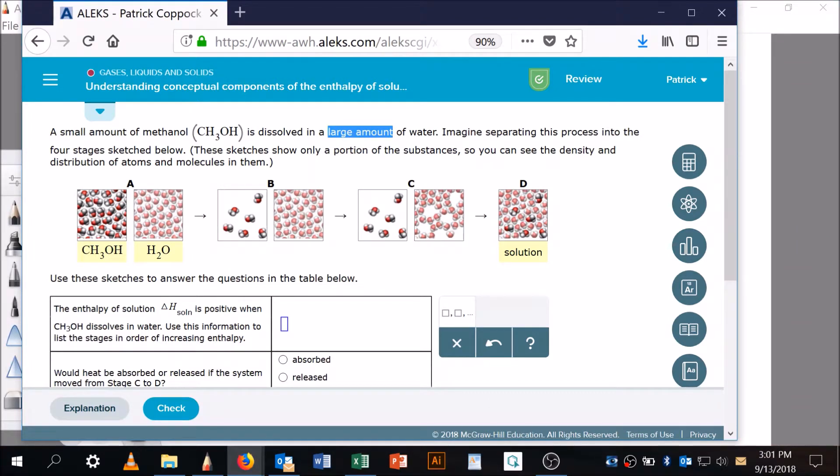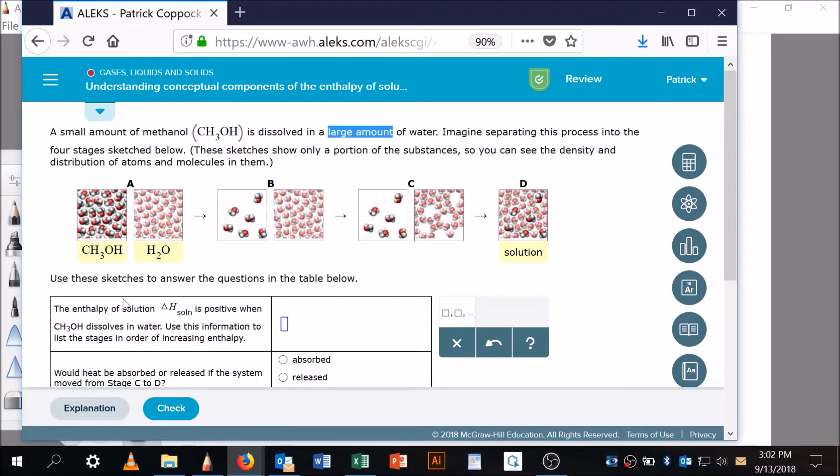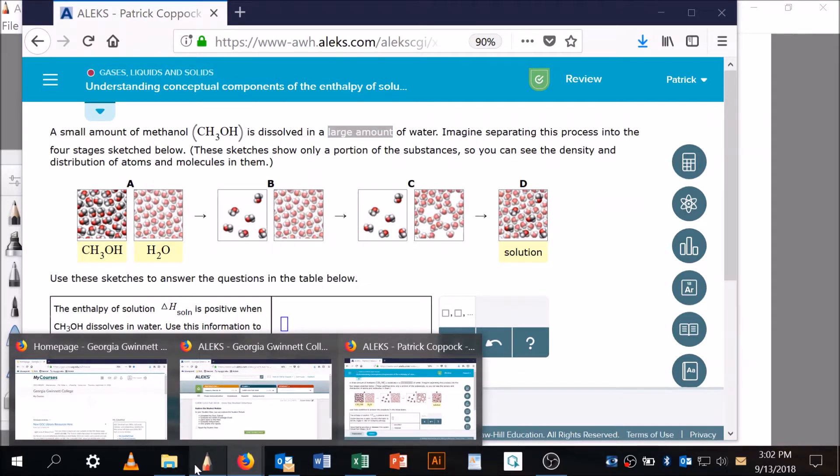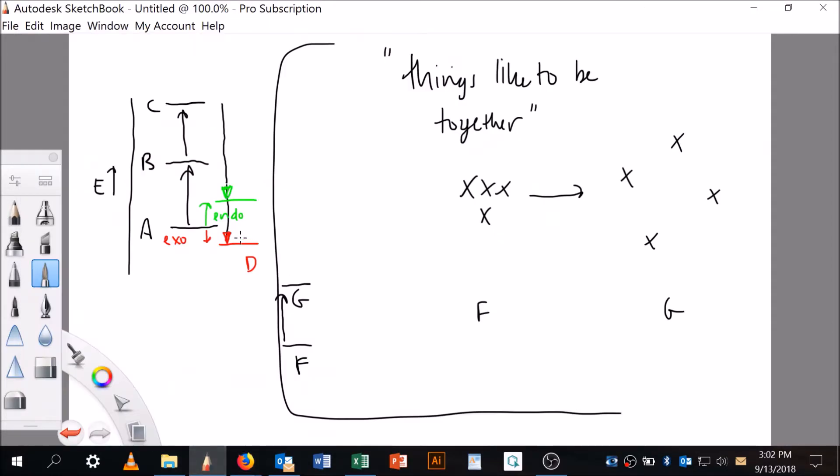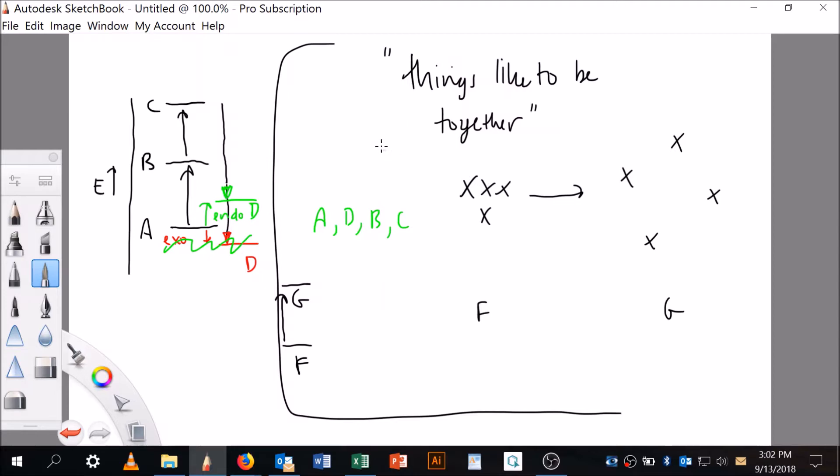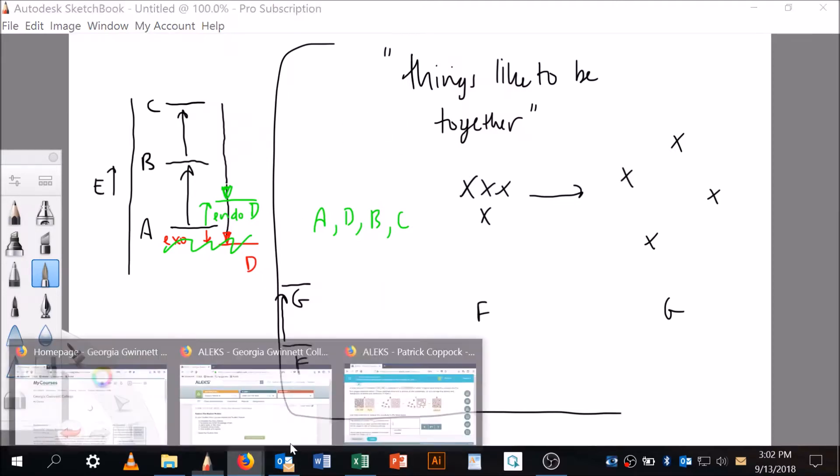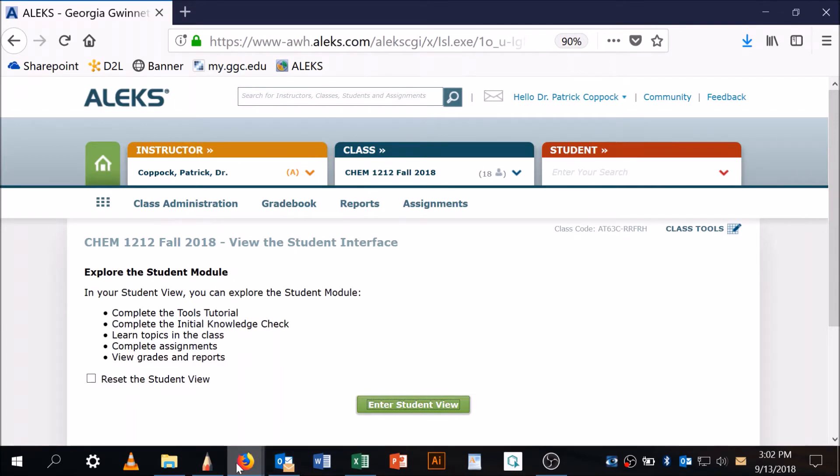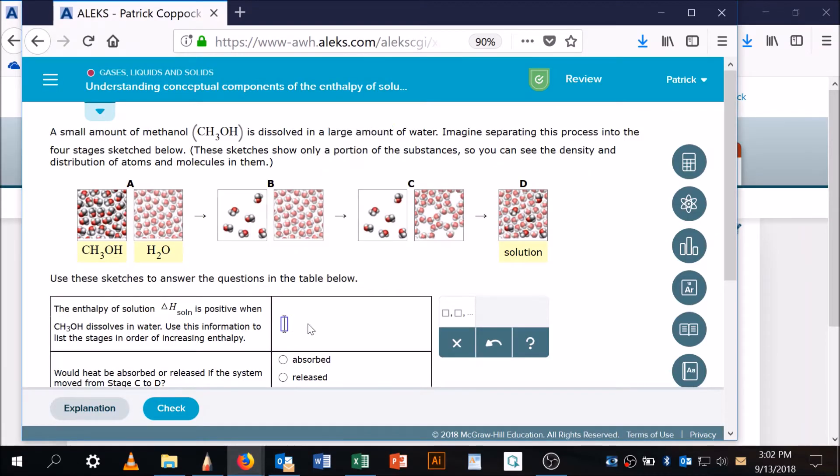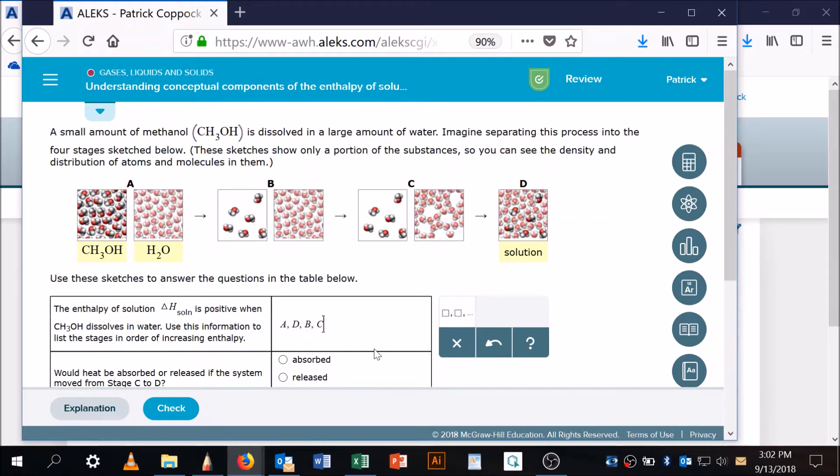Let's go look back over here. It says here the enthalpy of solution is positive. If the enthalpy of solution is positive, that means it's the green, right? So let's get rid of that and say D is going to be here. Now we're supposed to rank these in terms of increasing energy. Can you see now? A is the lowest, D is the next, B is the next yet, and then C. That's what's going on. So that's true. Let's go here and say A, D, B, C.